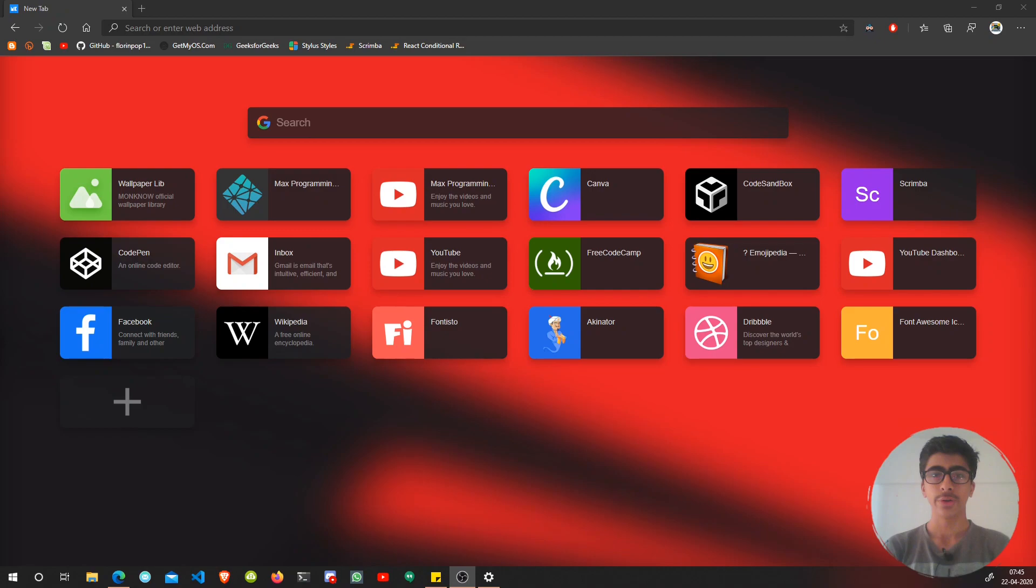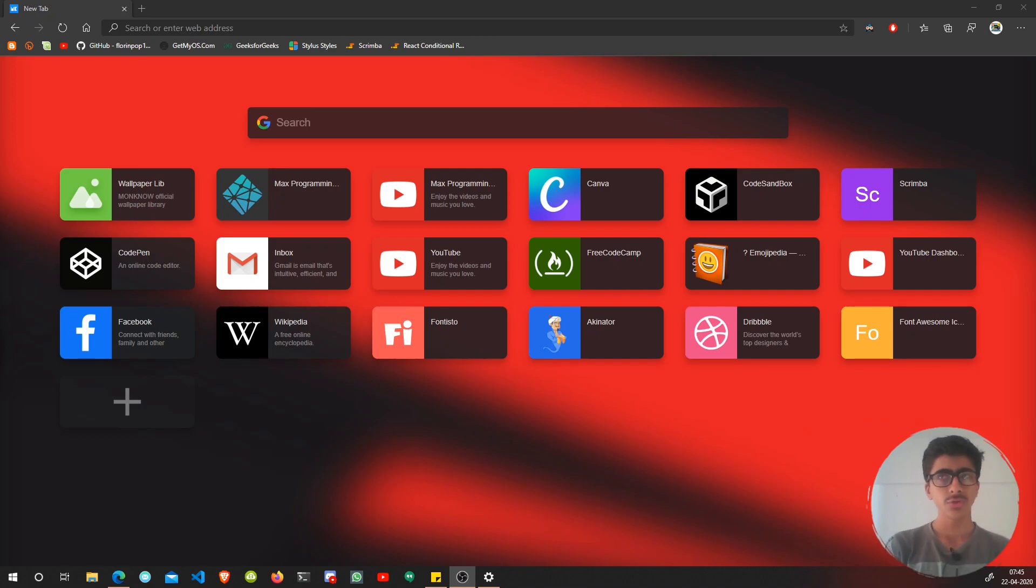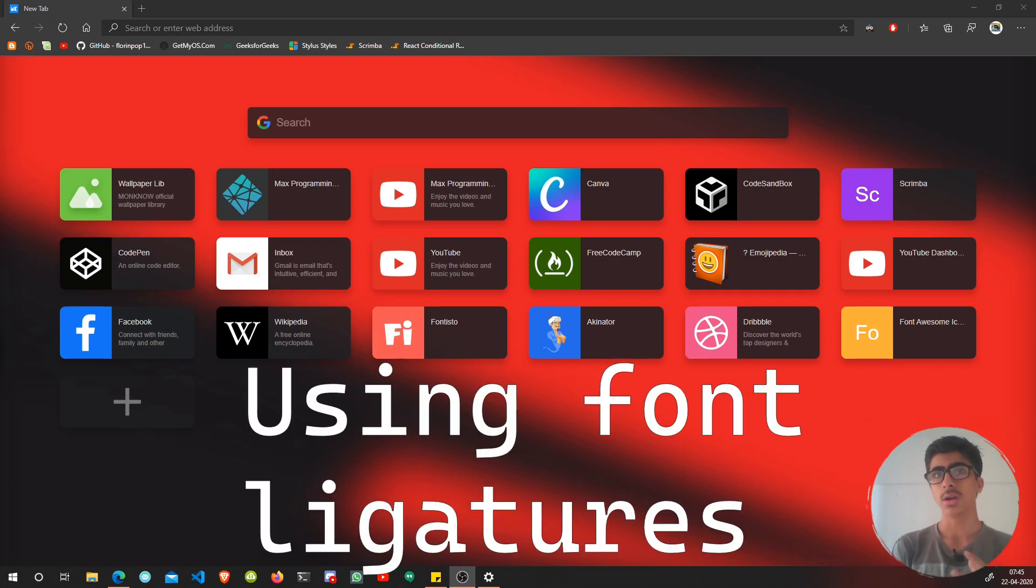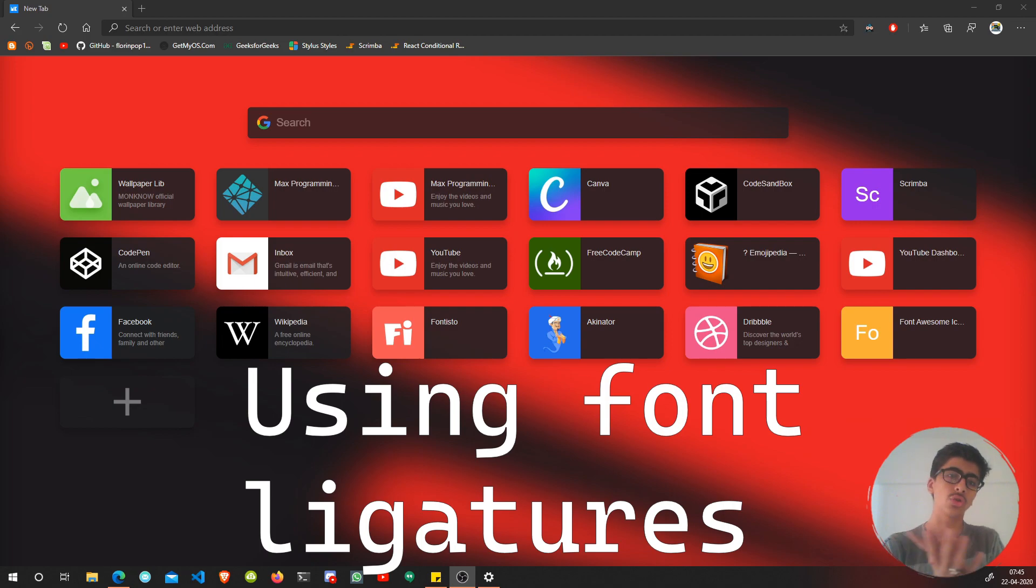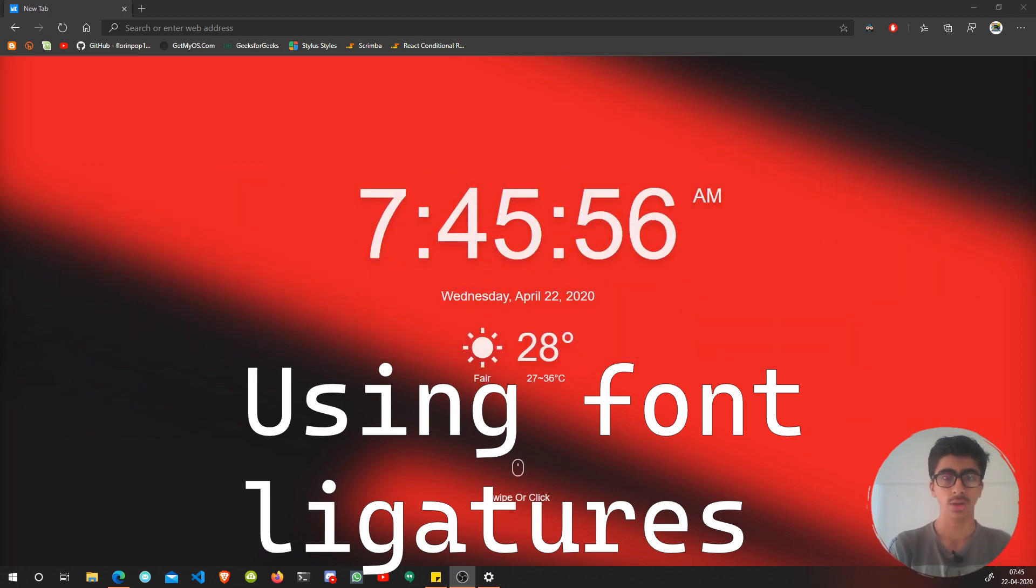Hello there, my fellow developers. I hope you like that intro at the beginning. In today's video, we are going to take a look at font ligatures. We're going to install them in Visual Studio Code and see how we can use them.